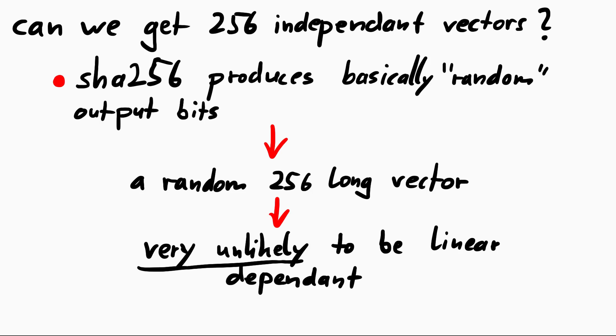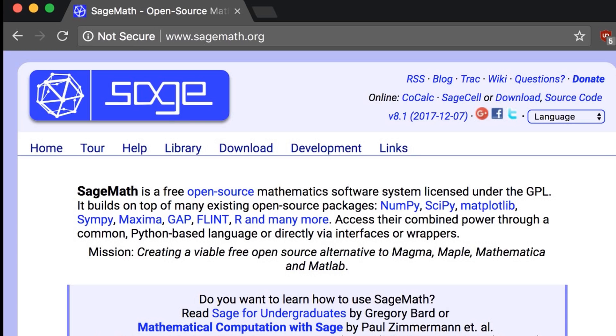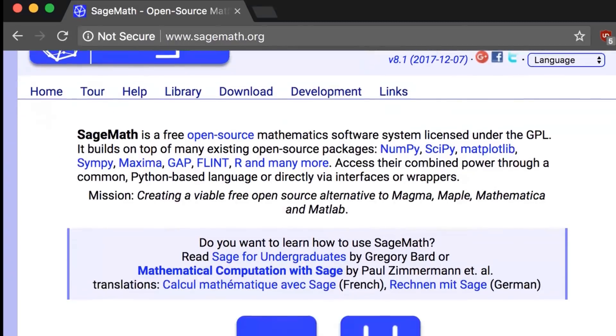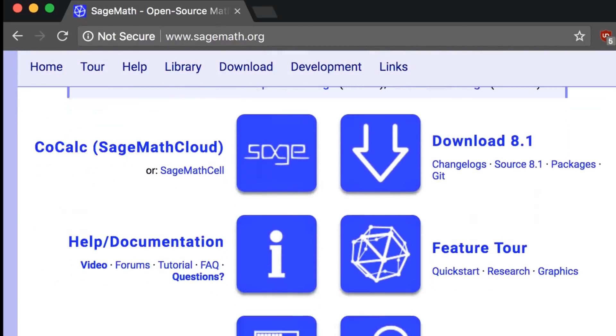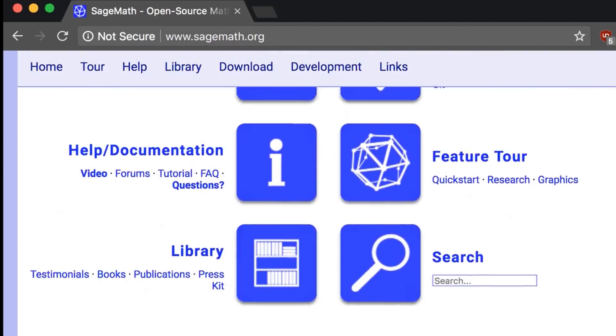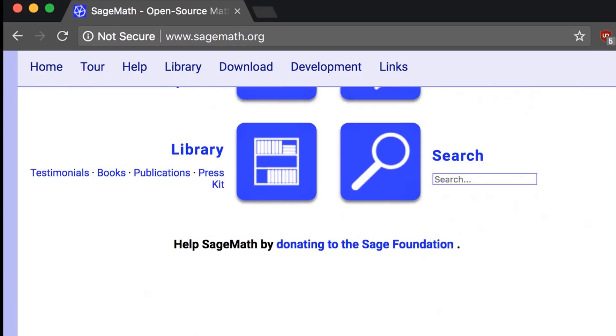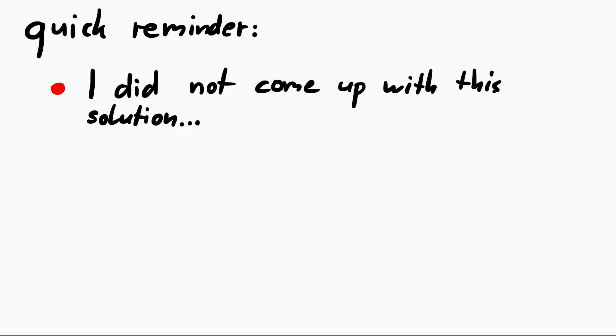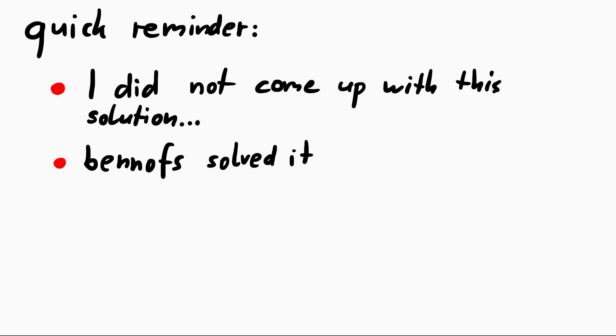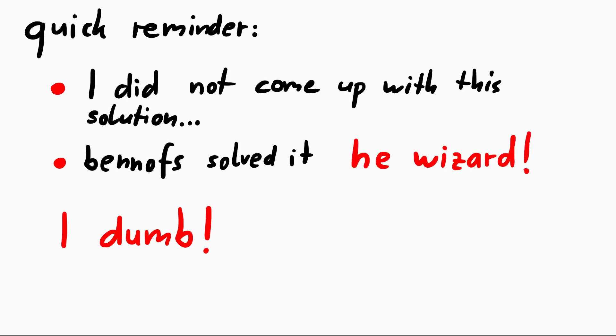So let's start by creating 256 linear independent bit vectors, or vectors operating in GF2. To do this I'm using SAGE, which is basically a tool to perform mathematical calculations. SAGE scripts are basically python. The code gets transformed into python script and then is executed. Also as I explained in part 1, I did not come up with this. The solution and the code I show was written by banoffs from our CTF team. Just so that you don't get the wrong impression that I'm some kind of wizard. He is.